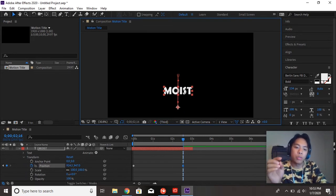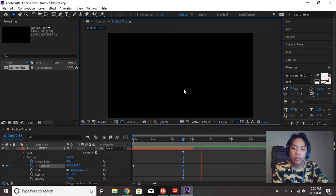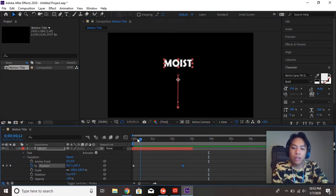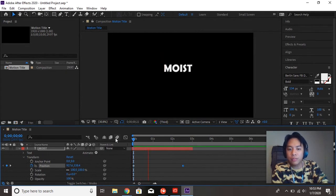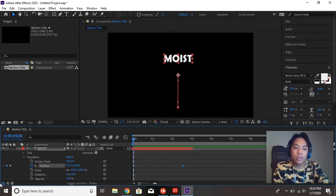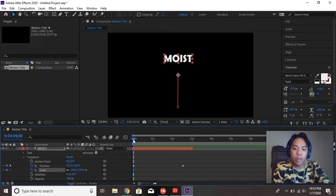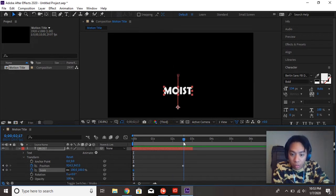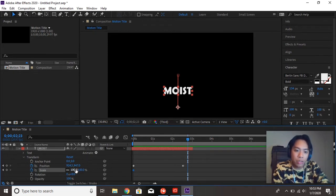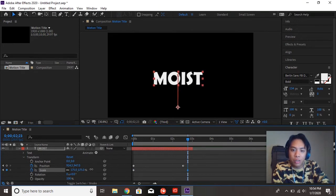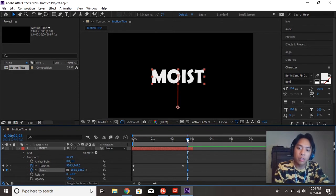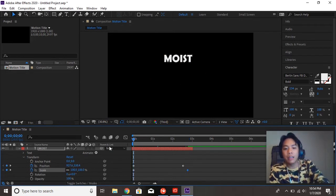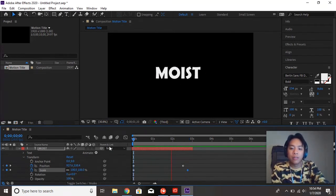So to preview and see what this looks like, you can hit the spacebar. So we need to scrub to the beginning. You can hit the spacebar to see it move like that. You can do this with a bunch of other transform options. You can do scale. So I want it to be this big at that point. We're going to scrub to the other keyframe or a little bit after.